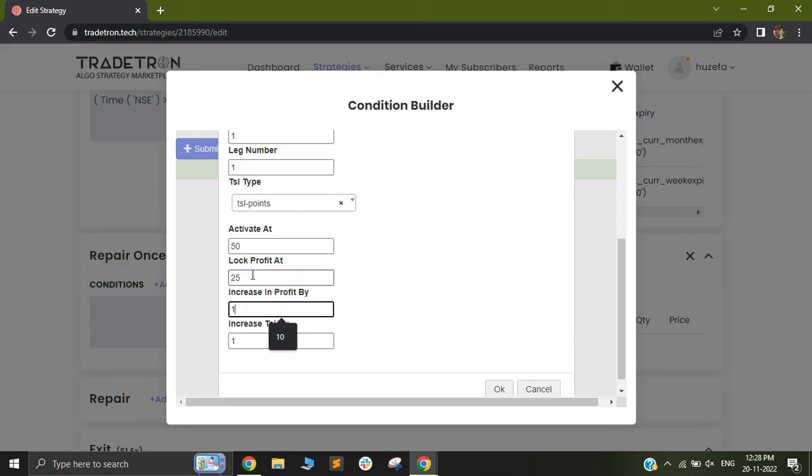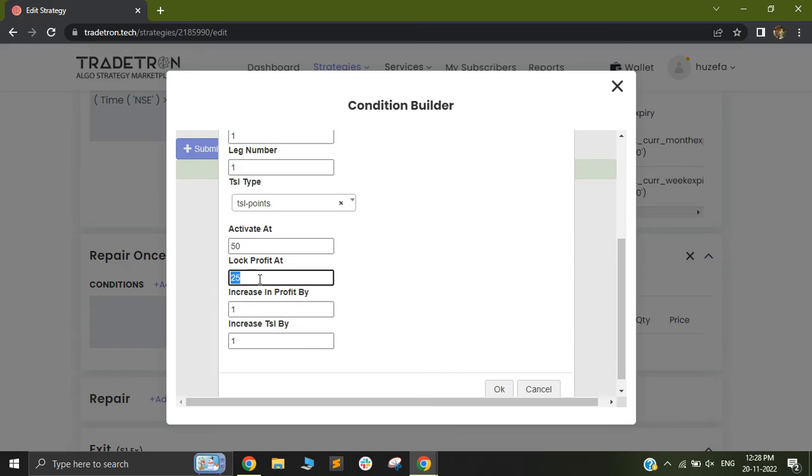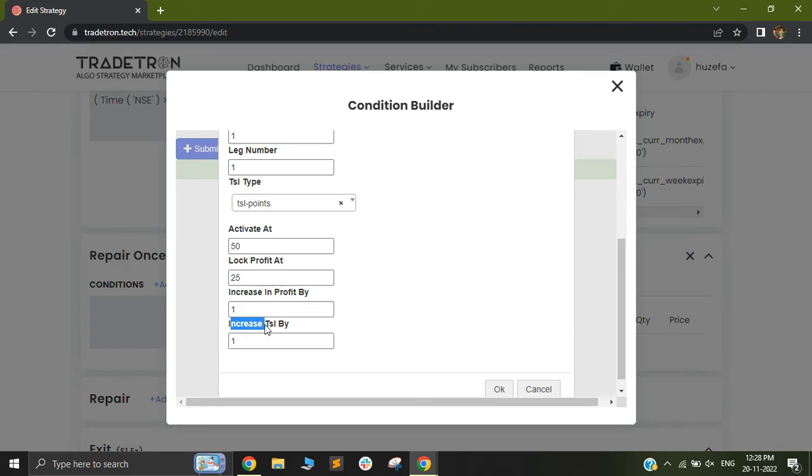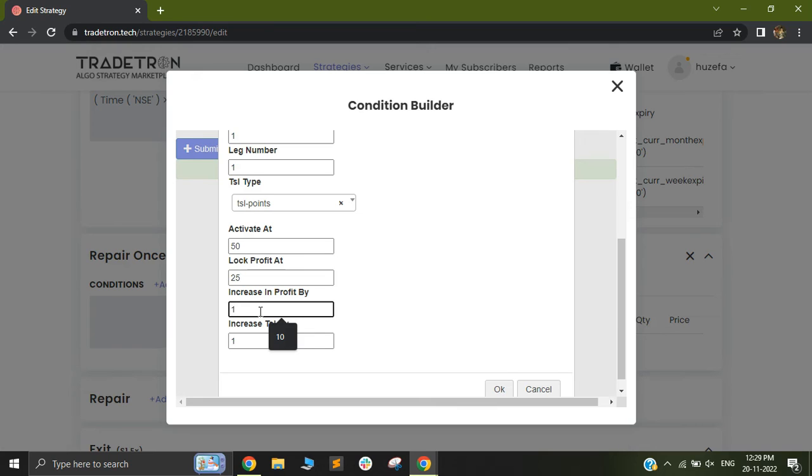So let's assume the price goes to 151. Your trading stop loss, which was originally at 125 will now change to 126 because the price has increased, the profit has increased by one point and your trading stop loss has also increased by one point. So you can always have a different ratio in mind and you can use different points or percentage as per your logic.